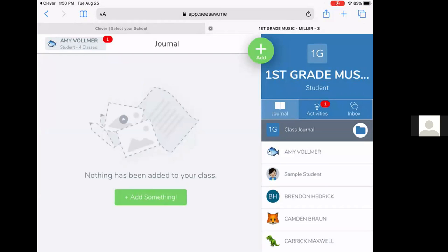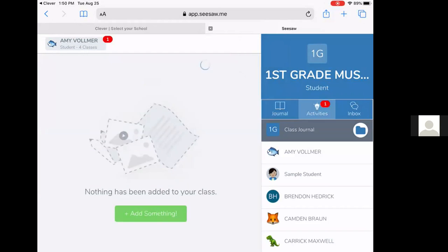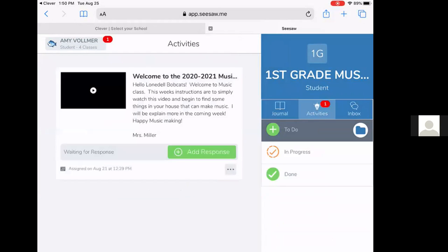For activities, that's where they want to go to do their assignments. And if they click on activities there, then in the middle of their screen comes up the activity that that class teacher wants them to complete.